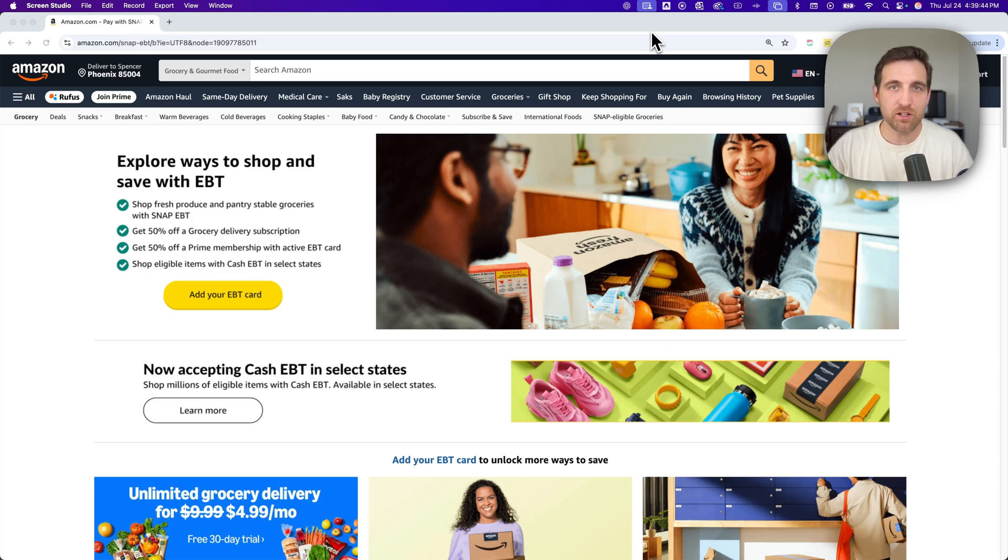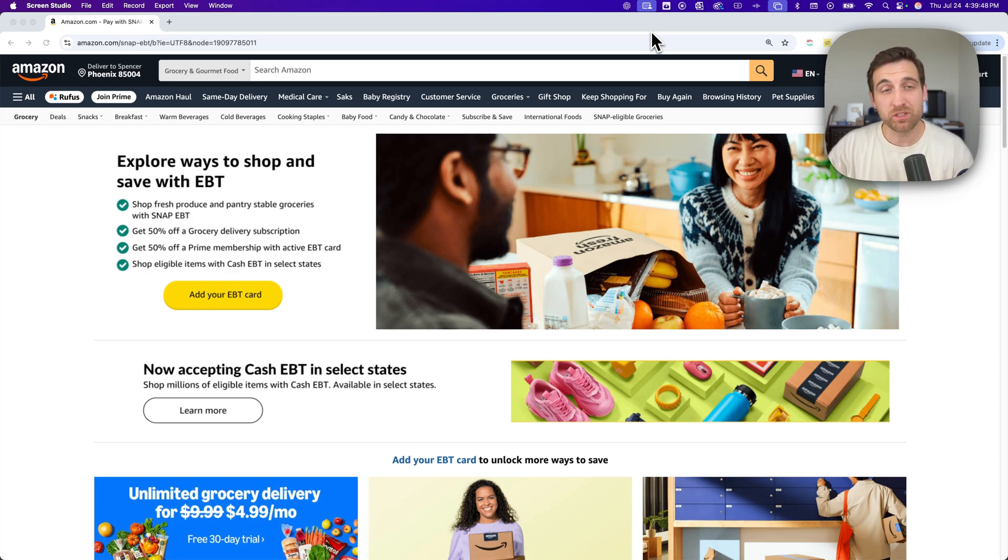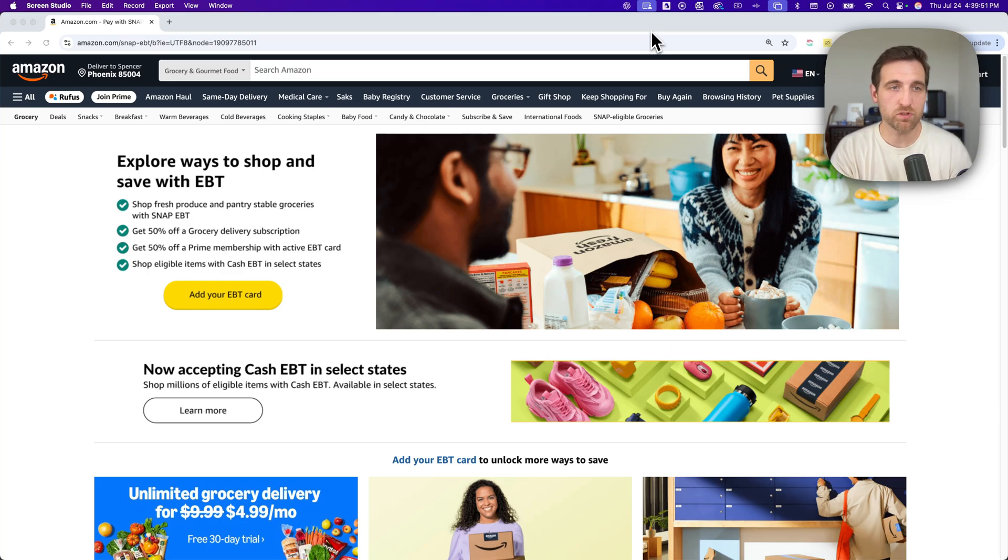How do you add an EBT card on Amazon? There's a shortcut affiliate link in the description that will take you to this page, which is the page that you need to go to to add your EBT card.